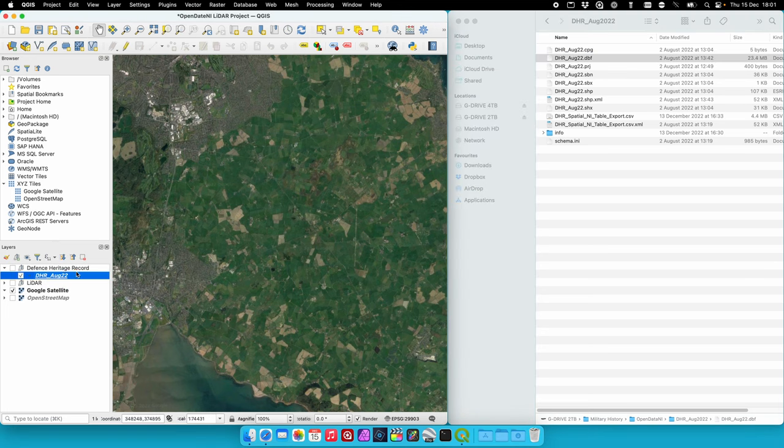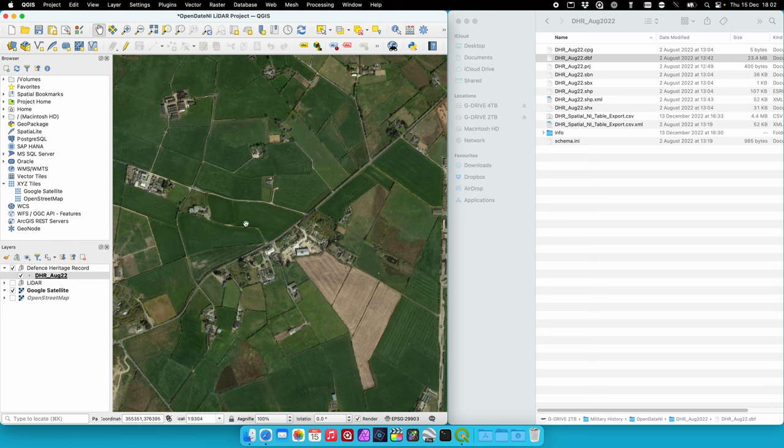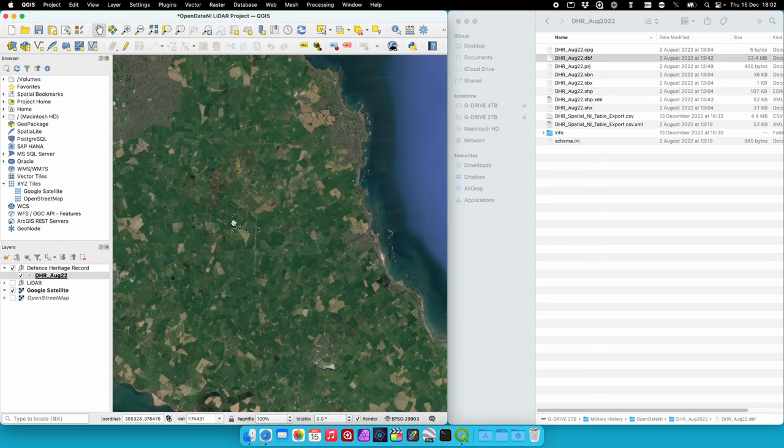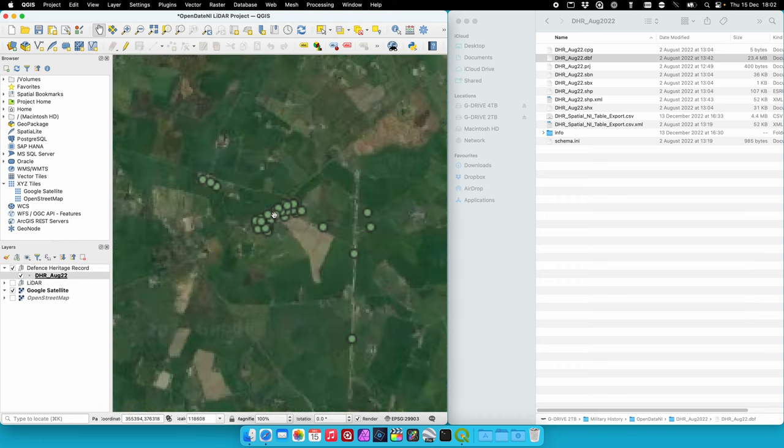If I make sure those are all shown on the map, you can see that all the points within that dataset are now displayed on the map.